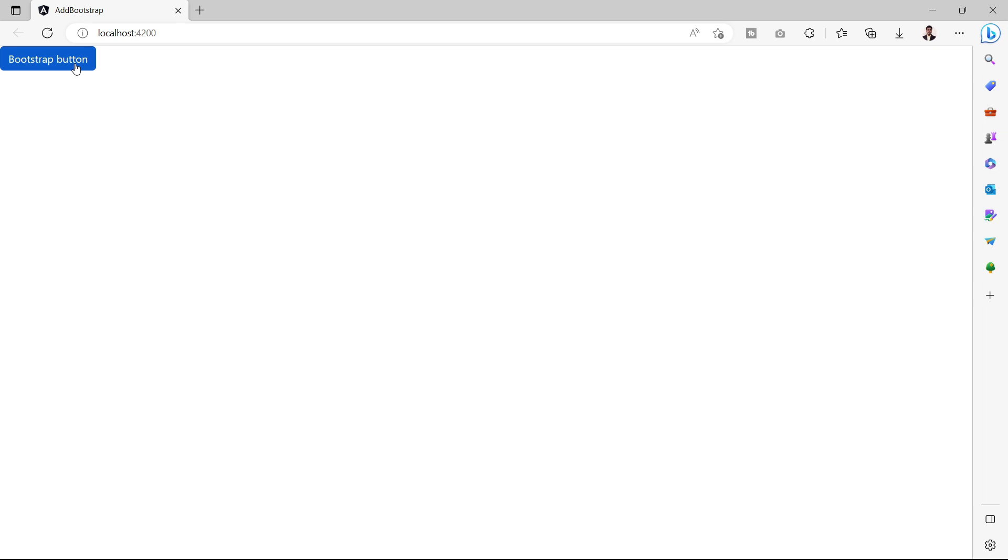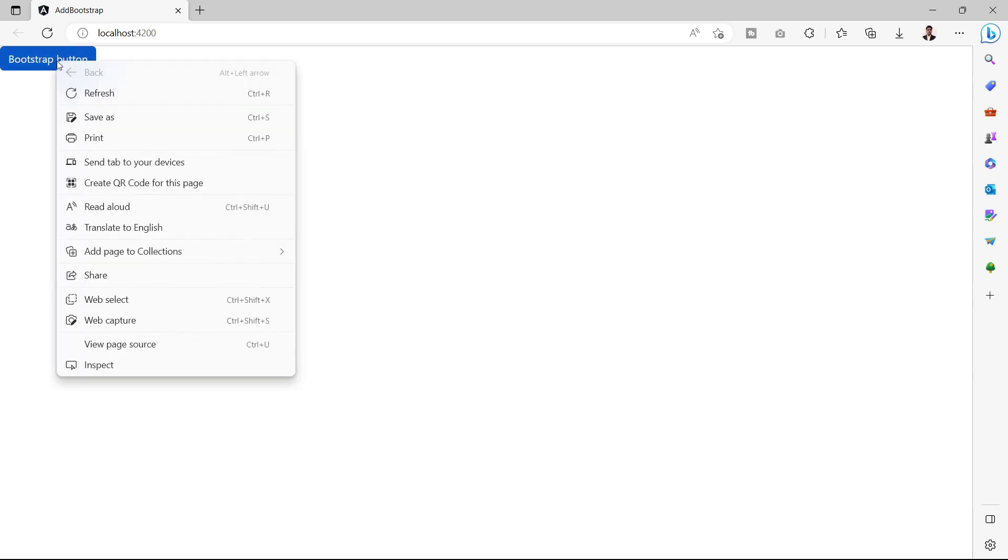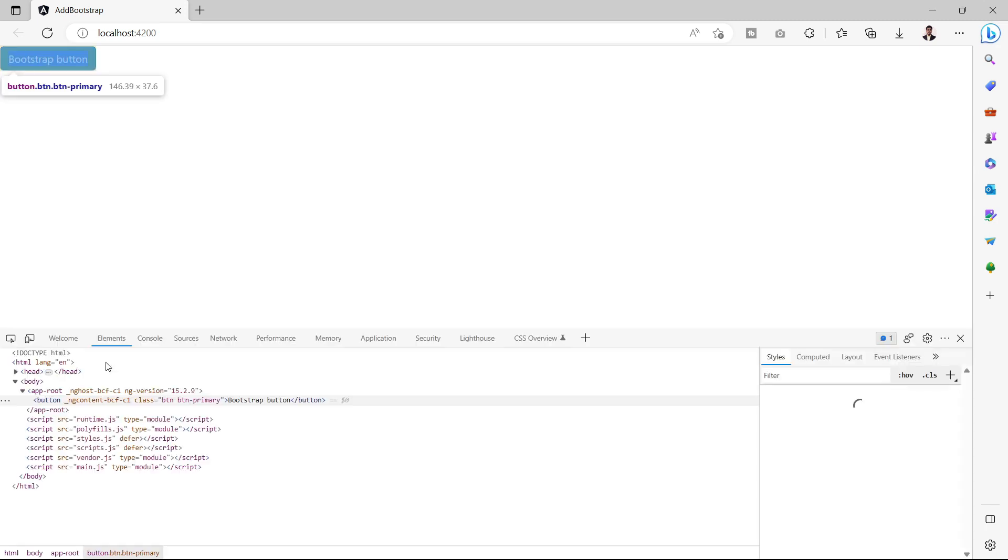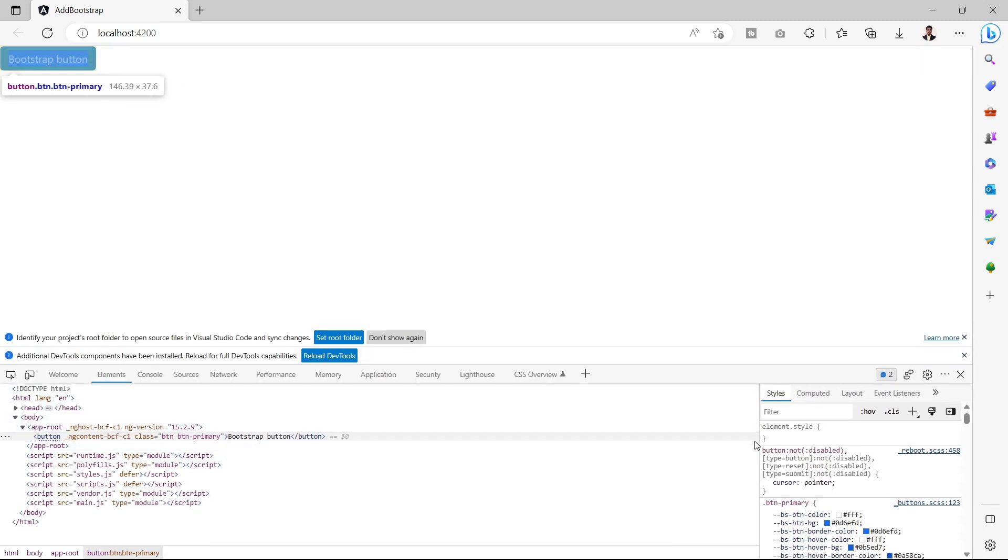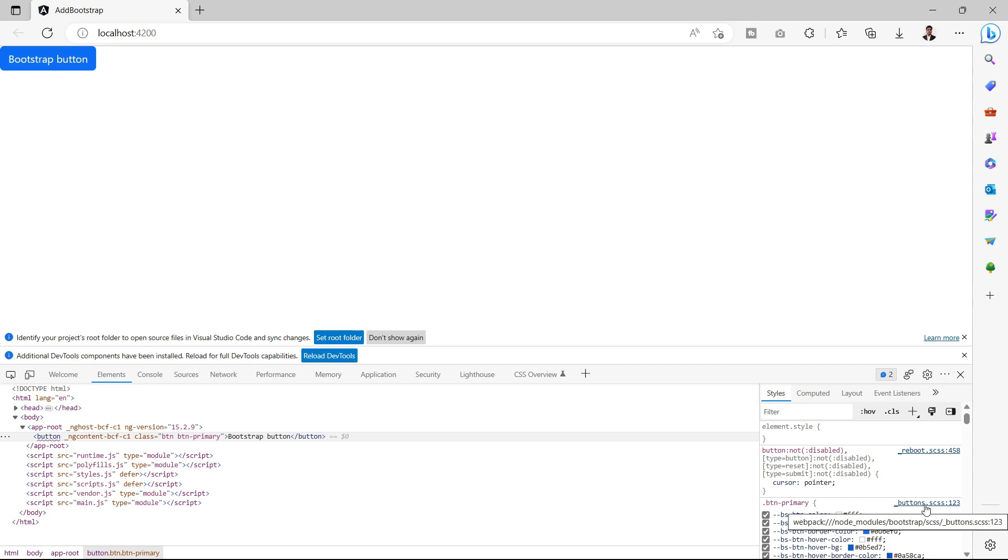To confirm that, let me right-click over this Bootstrap button and inspect. We can see that btn-primary is coming from button.scss and this button.scss is part of the Bootstrap package. So we have successfully installed Bootstrap in an Angular project and I showed you how to use Bootstrap in an Angular project.